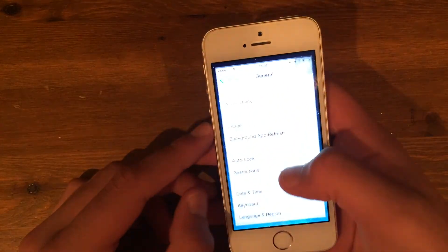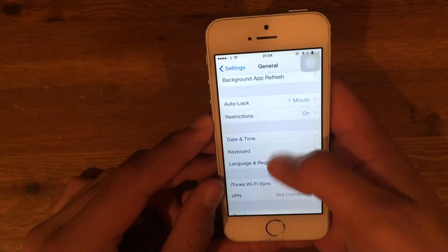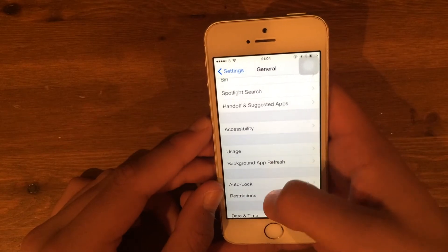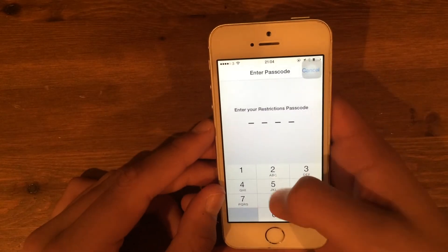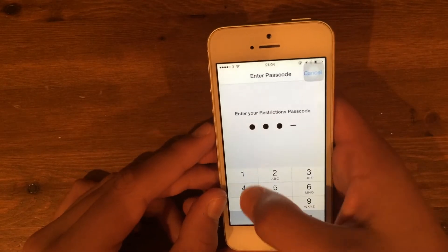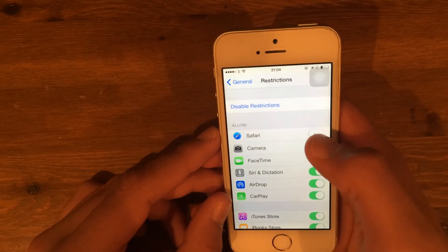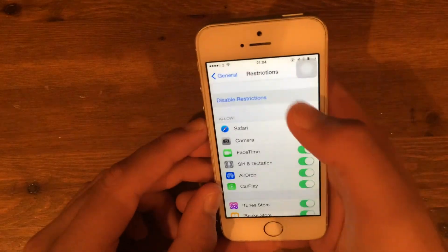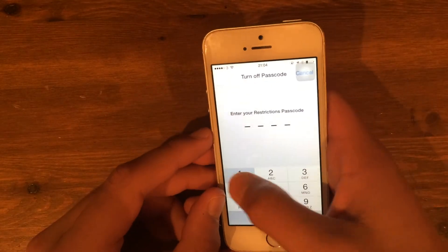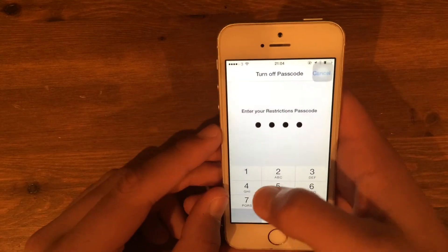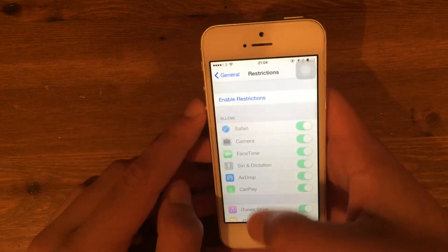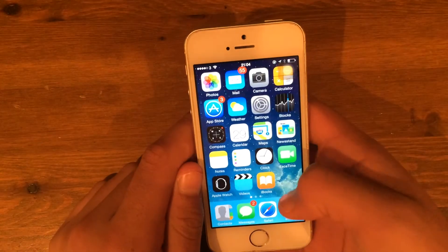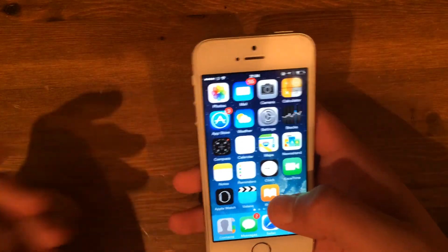Double click the home button. And then to get Safari back, you have to go back to Restrictions, go back into it, and then turn Safari back on. I'm going to disable Restrictions to remove it, and then you go back home and Safari is back.